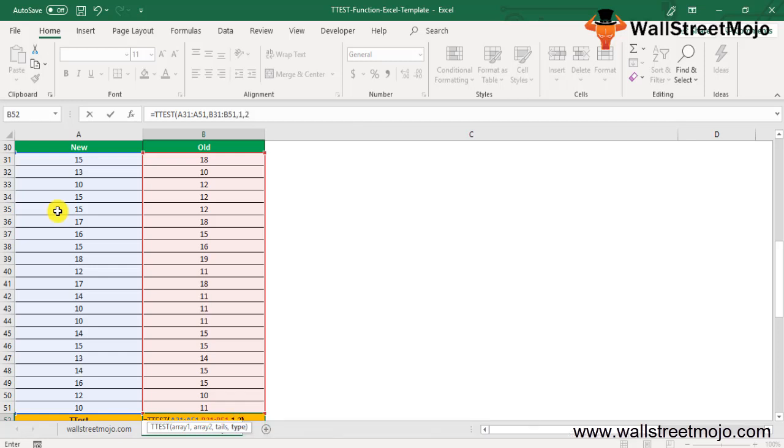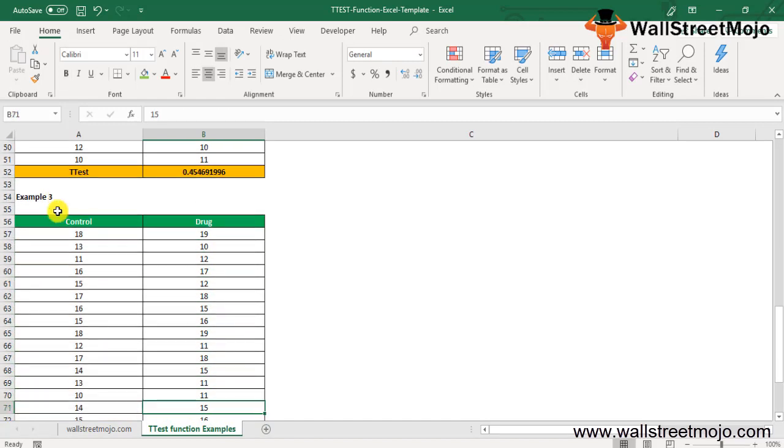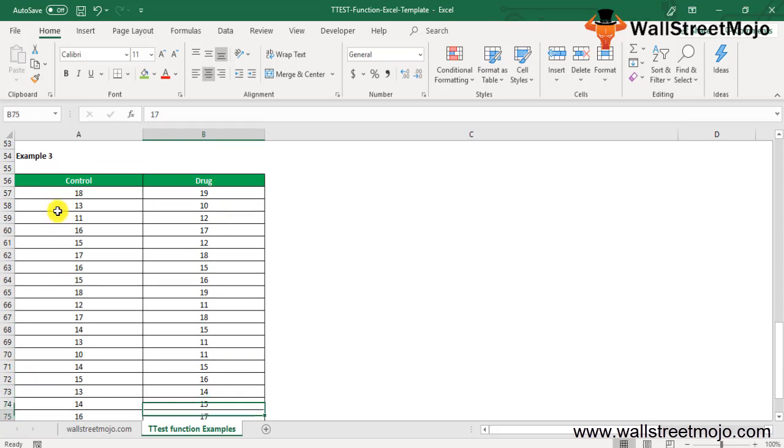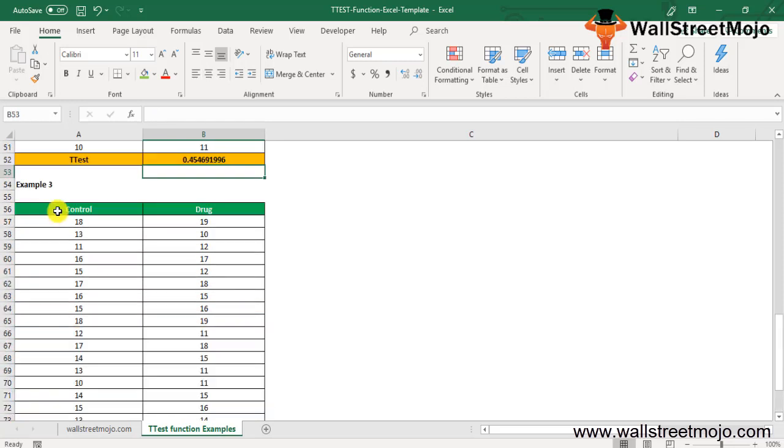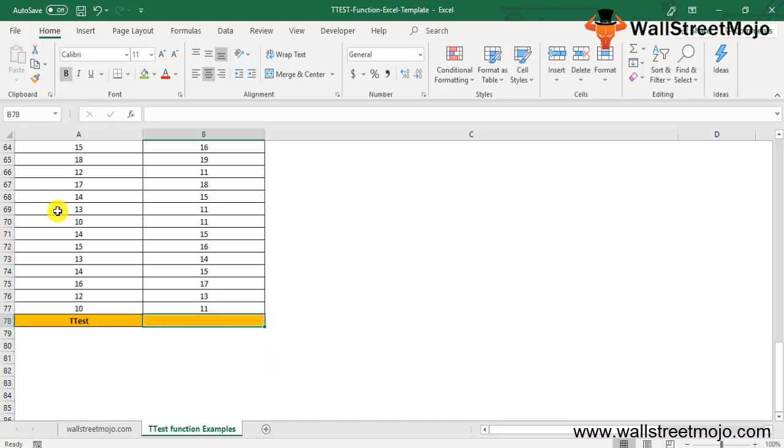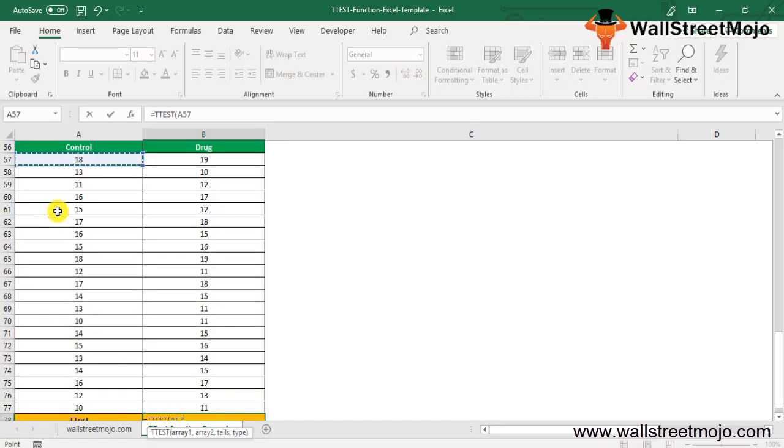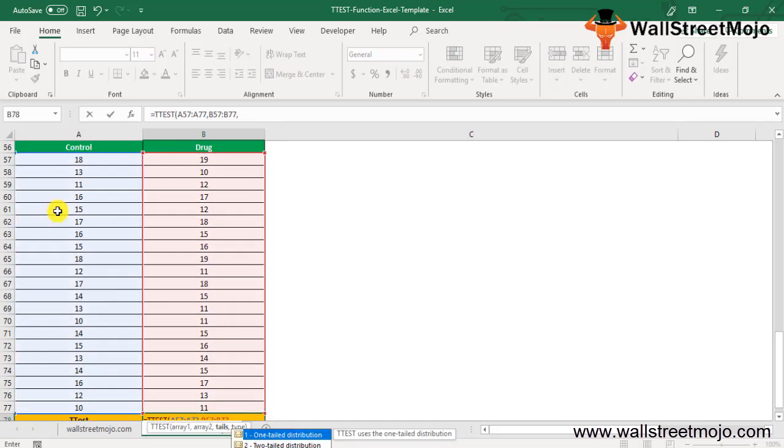Example 3: To investigate the effect of a new fever drug on driving skills, a researcher studies 21 individuals with fever. All participants entered a simulator and were given a driving test which assigned a score to each driver. The two-sample unequal variances (heteroscedastic) can be calculated like this: equals T-TEST, then you have two-tailed or one-tailed, two-sample unequal variances, close the bracket. This will be the output.